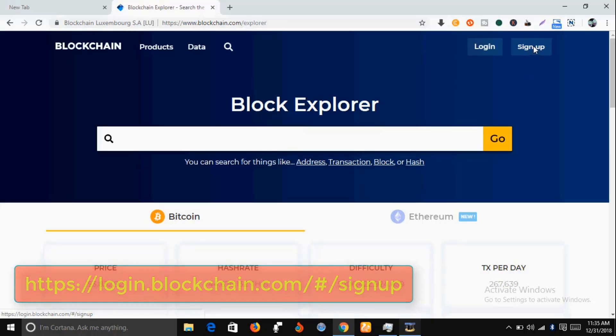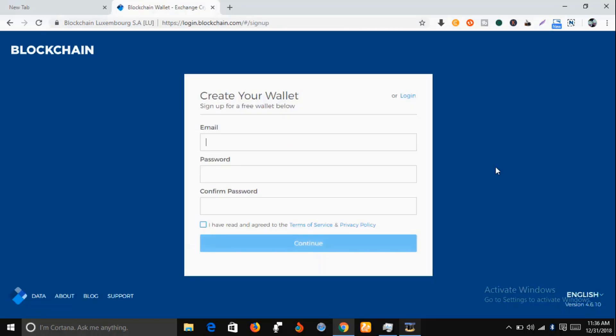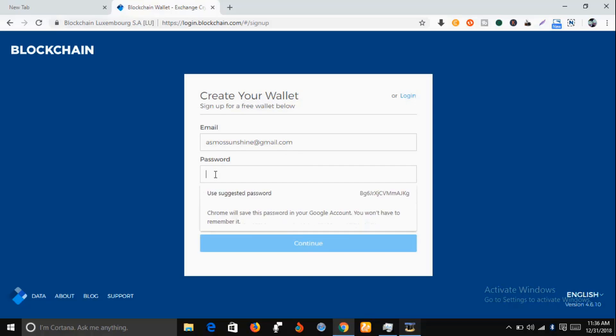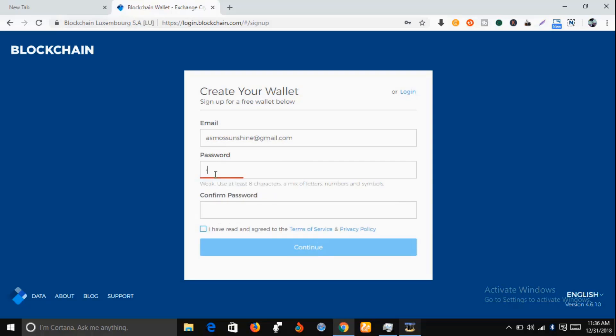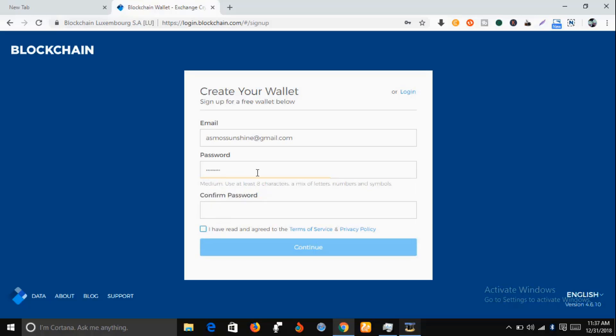While you are here, you're expected to input a working email. Just input a working email here, then you put a password, confirm your password, and then you have to agree with the terms of service and privacy policy, and then you click on continue.